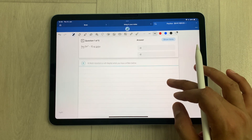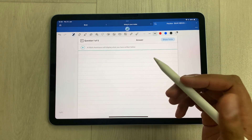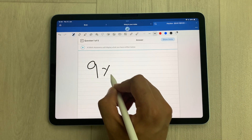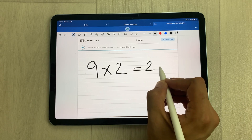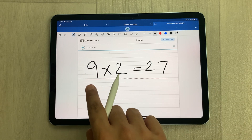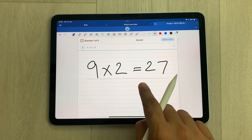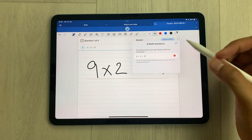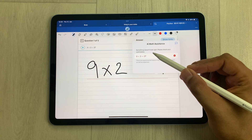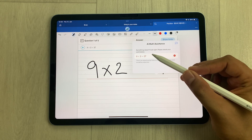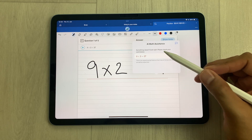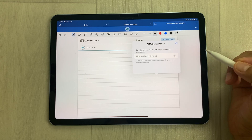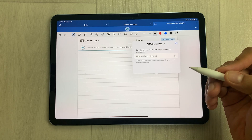You can also use AI math assistance. For example, I'll write a wrong calculation. You can see it gets a red color underline. Tap it and it will show you 'Something doesn't look right, please check your work below.' If you want to delete it, you can delete it directly from here and try again.